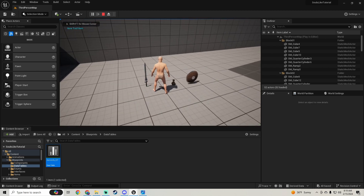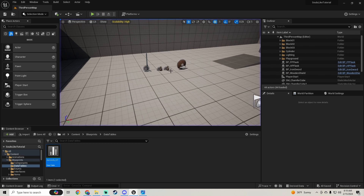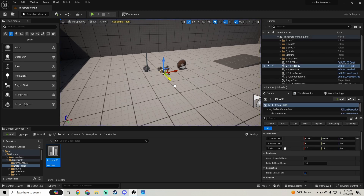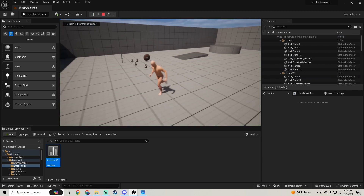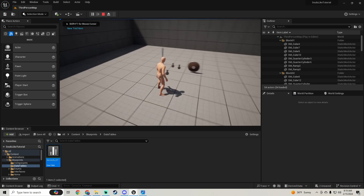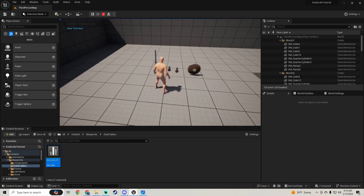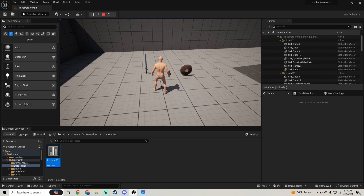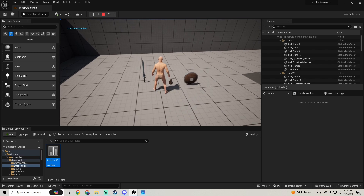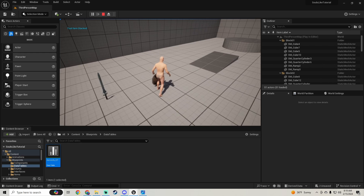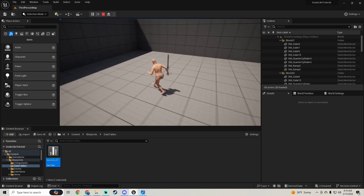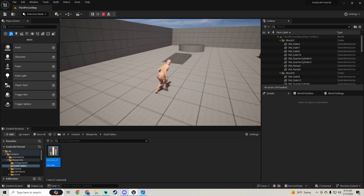Now we test it. We see 'New Tool Item', 'New Tool Item' for the first pickups. We duplicated items so we can test stacking — picking up more than one shows 'Tool Item Stacked'. Picking up a shield gives no print string because we haven't added that inventory yet.